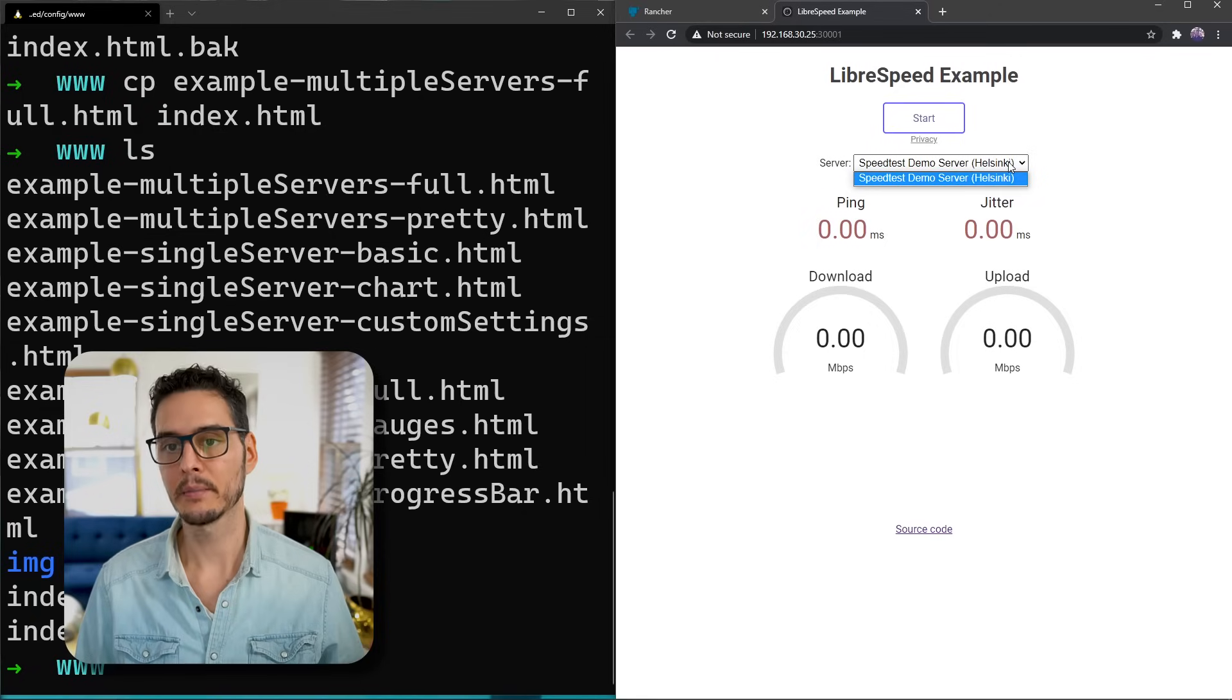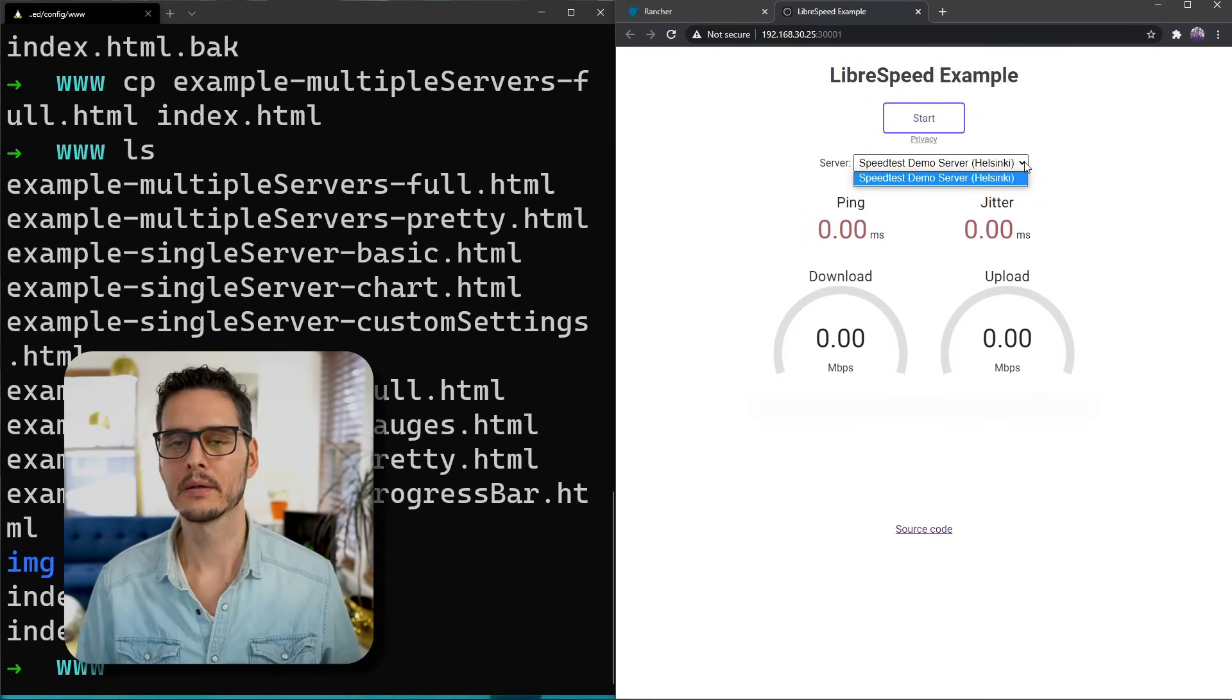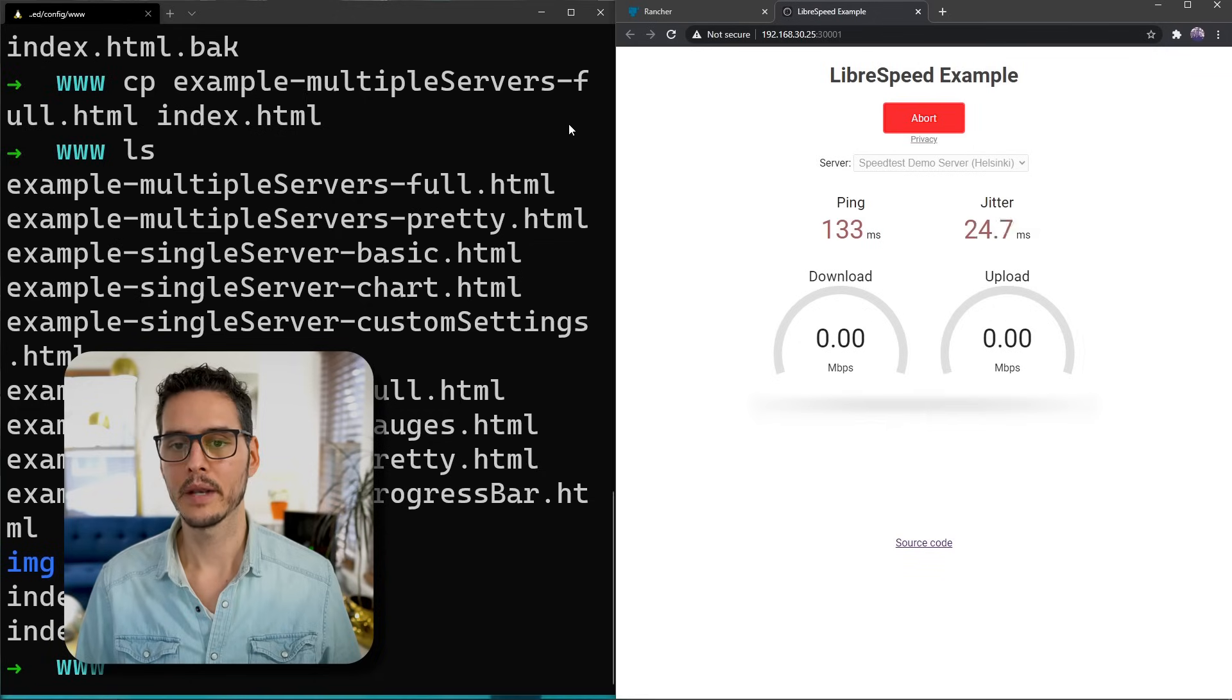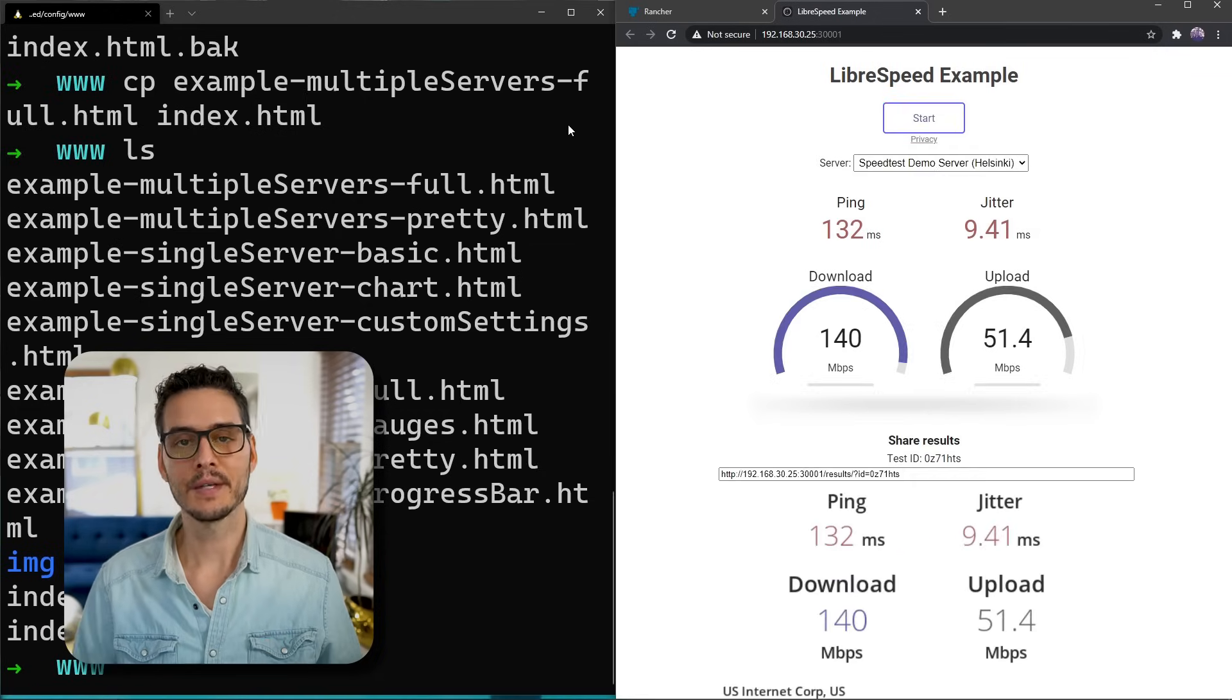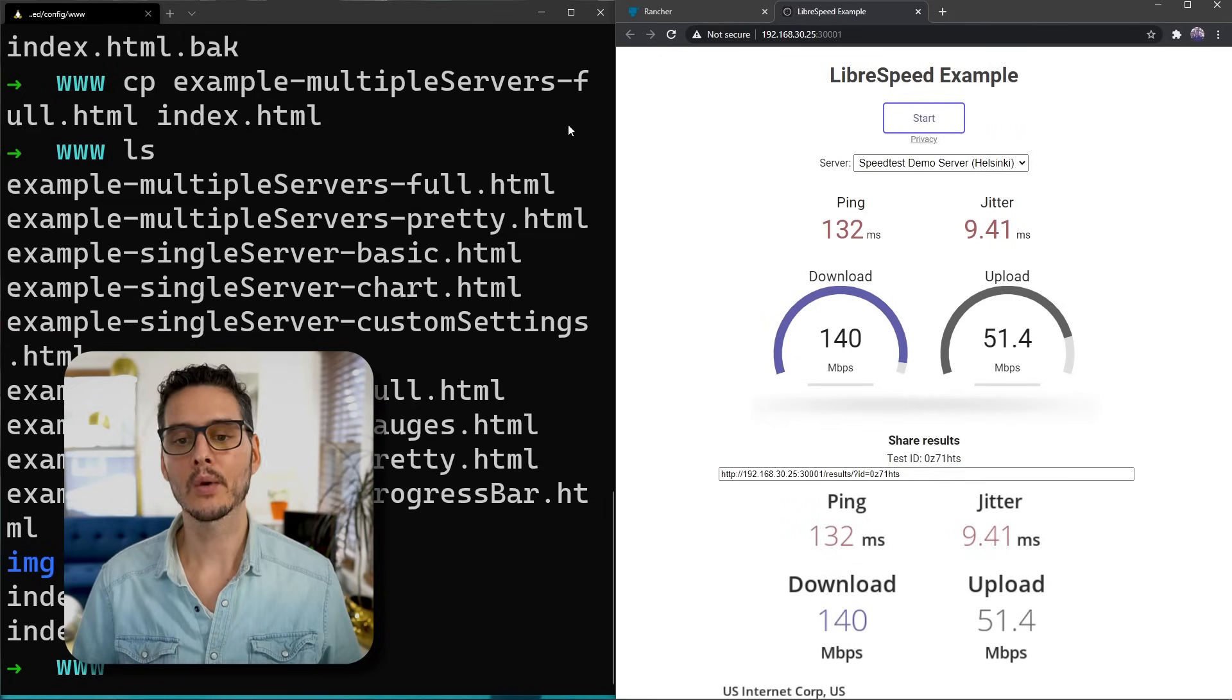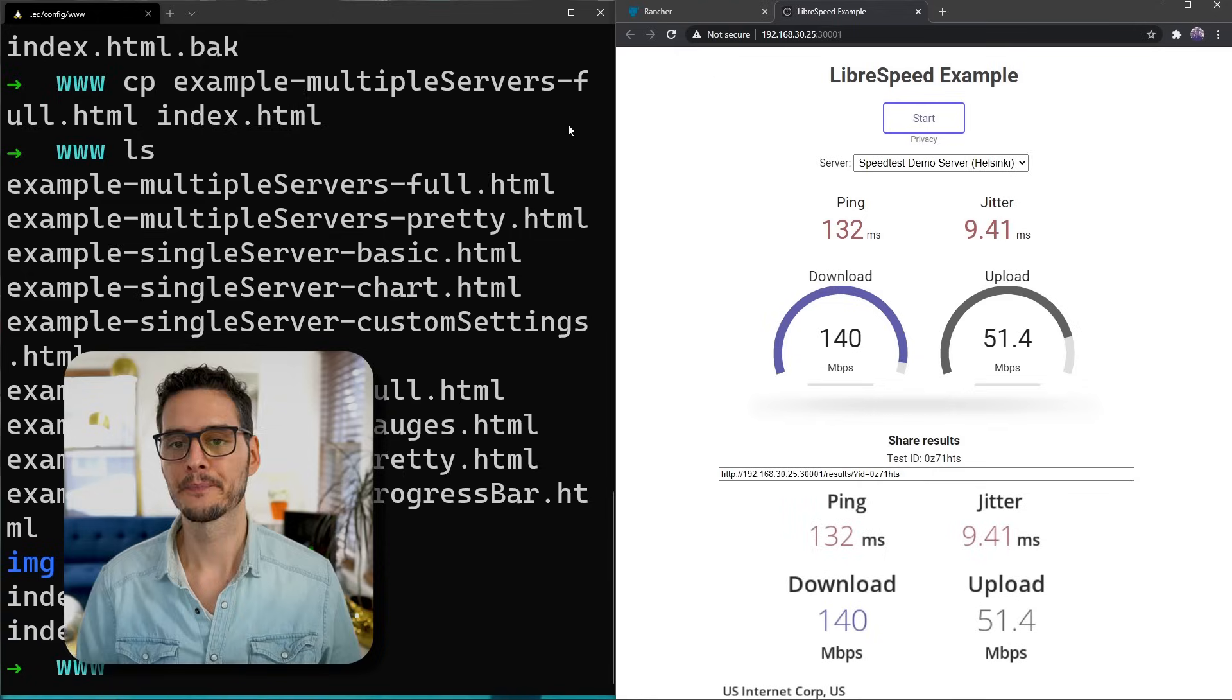This has an example that's actually pointing at an external server outside of your network. You can see this must be a LibreSpeed demo server pointed at some server in Helsinki. If we click start, now we're testing our internet from this client to that server. After running this test, I'm getting around 140 megabits down and 51 megabits up. That's really cool.